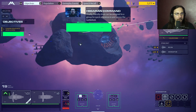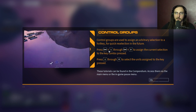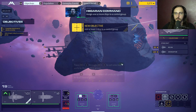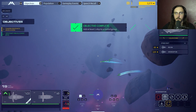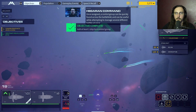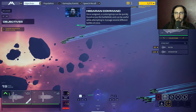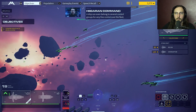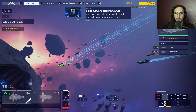Friendly ships can be assigned to a group for quick reference across the battlefield - control groups. Once assigned, a control group can be quickly found and is useful while attempting to manage several different battles at once. A ship can even belong to several control groups for very fine control over the fleet.